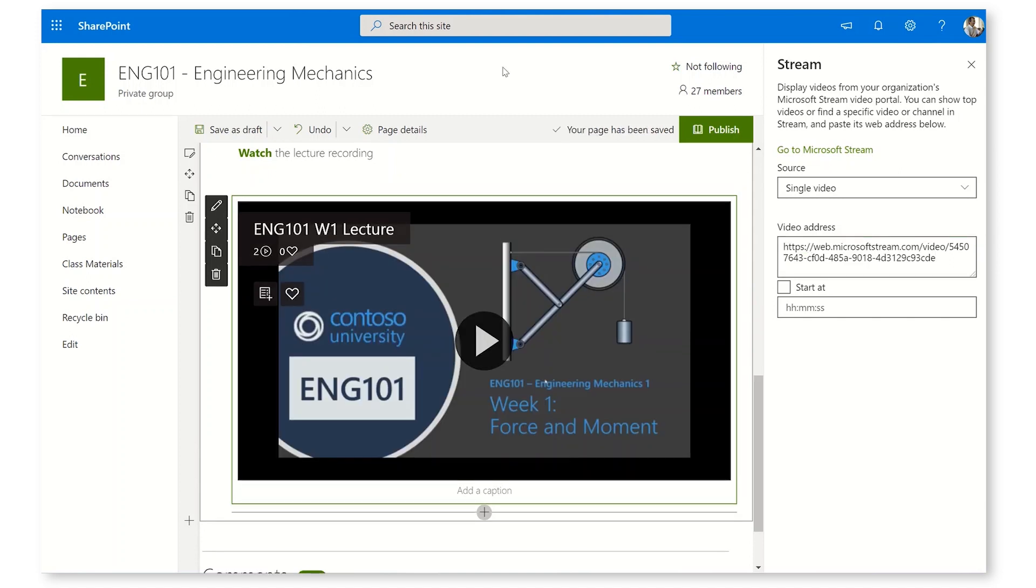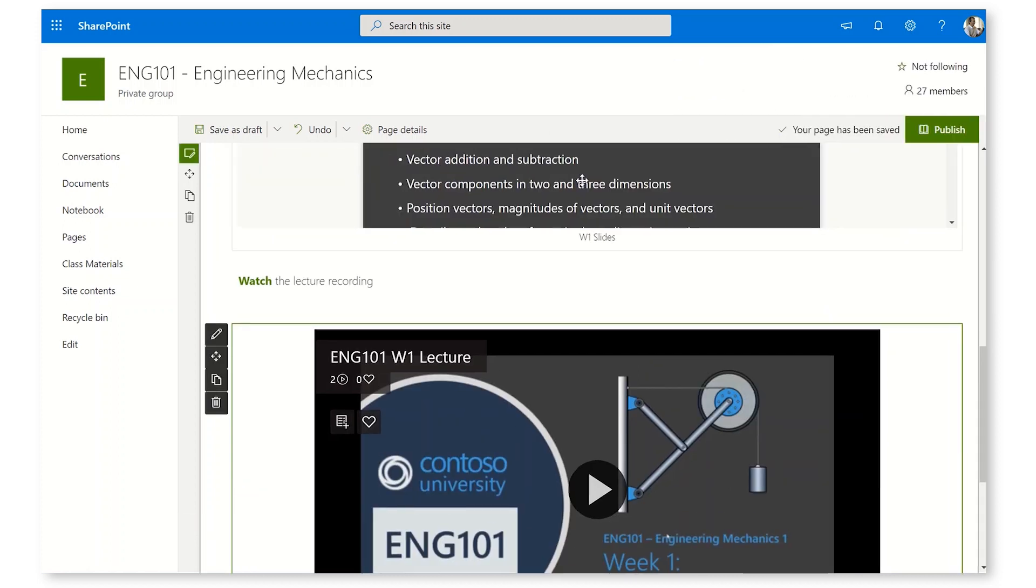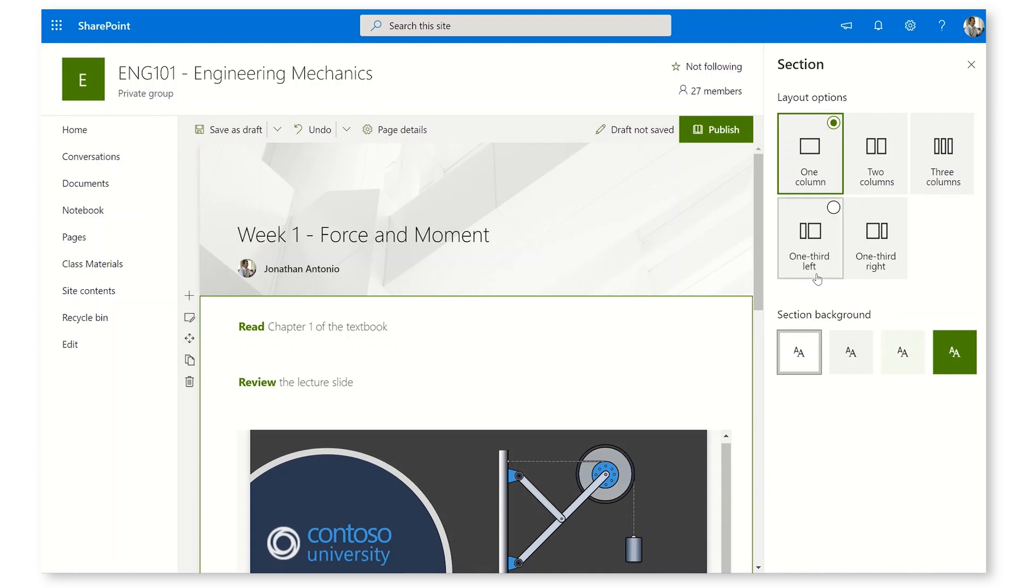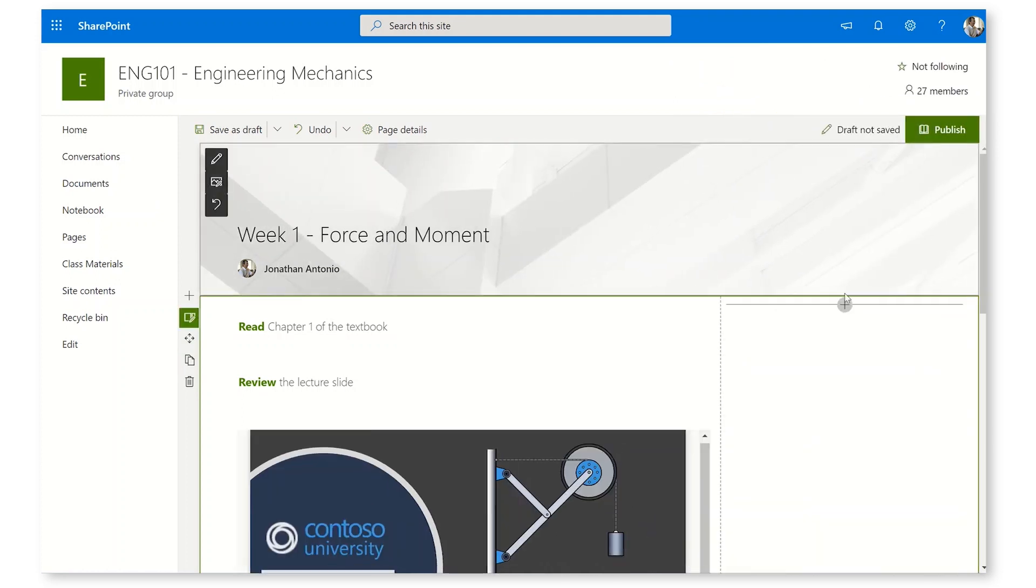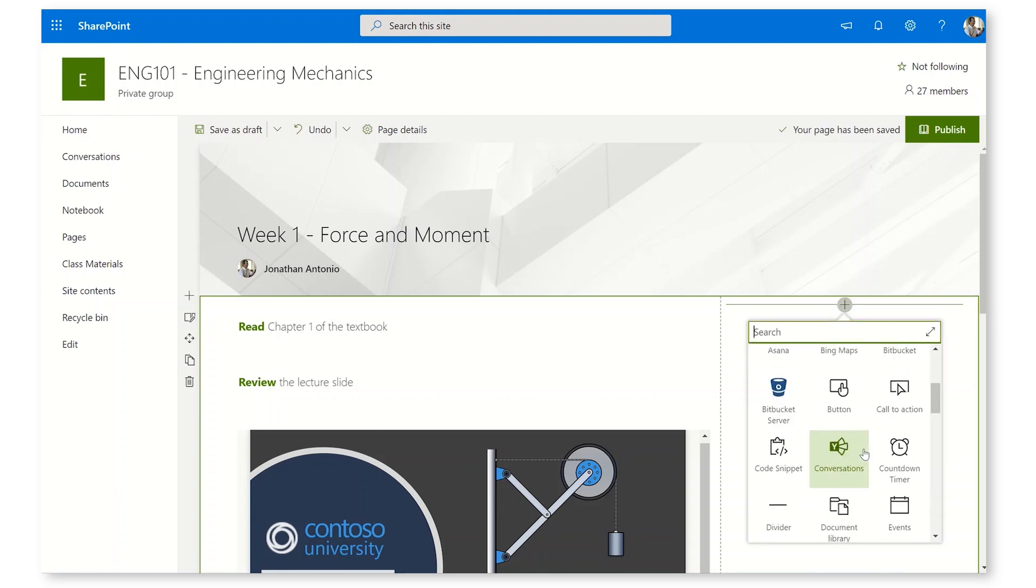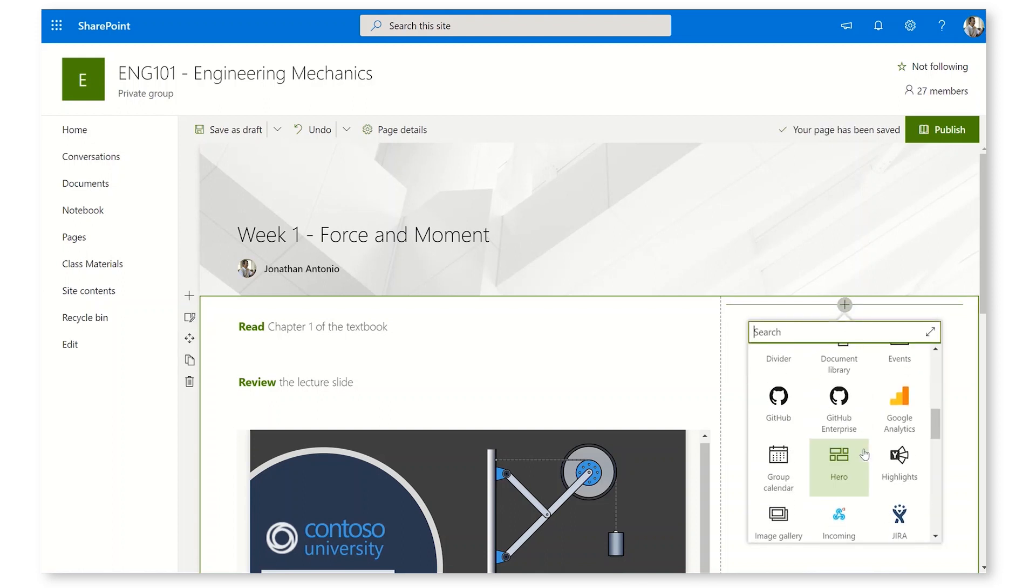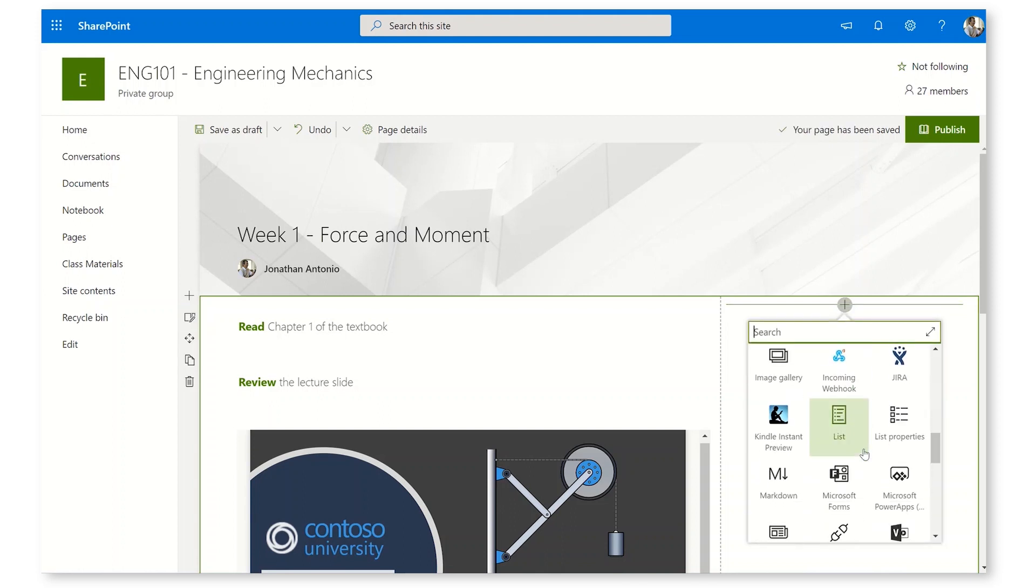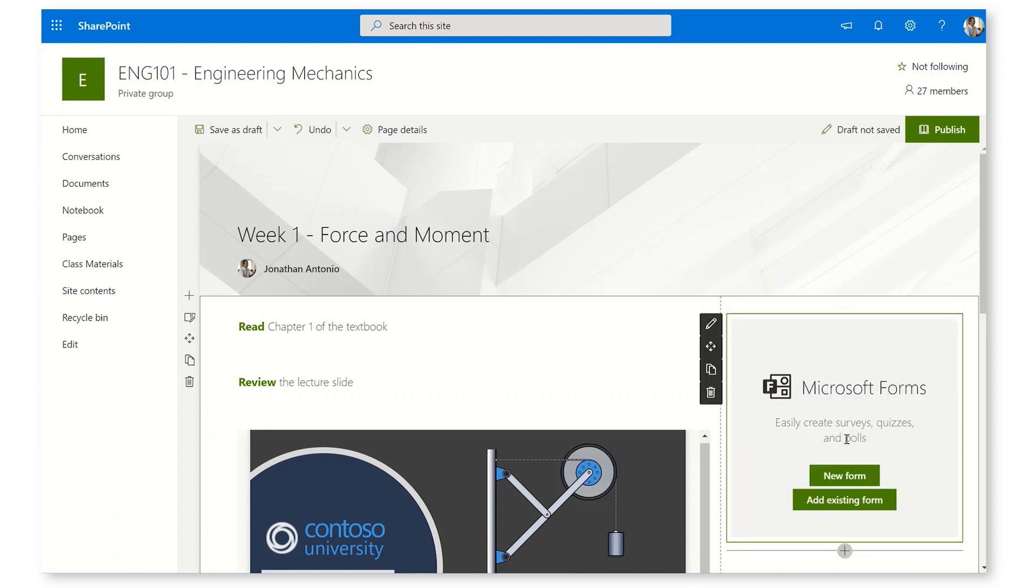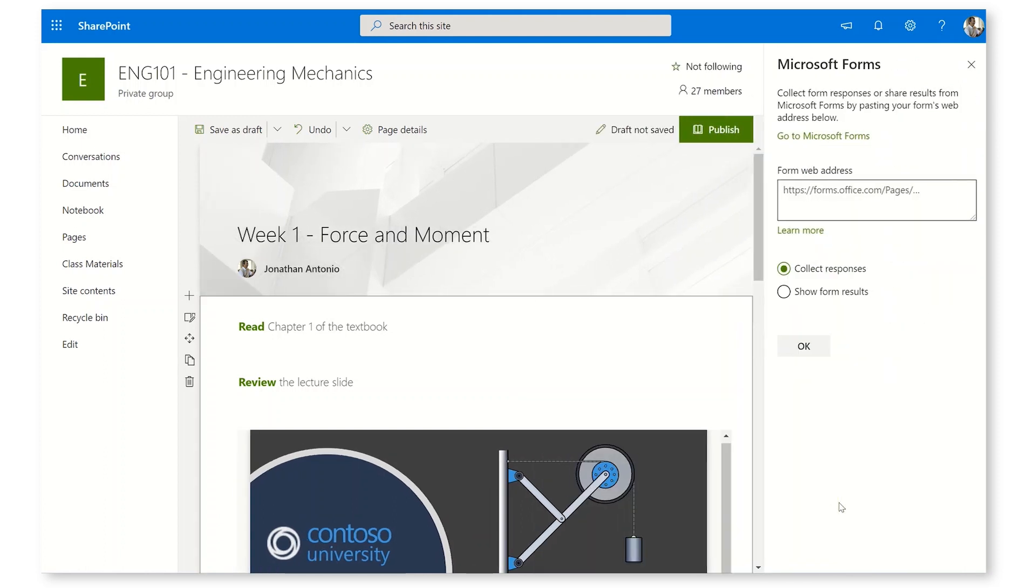This is looking great so far, but I'd like to get some feedback from my students as well. Let's look back up the top here and maybe change the layout to one third right. That's going to give me an extra column here where I can put in a new web part. I'll scroll down until we get to Microsoft Forms, and I'm going to add an existing form.